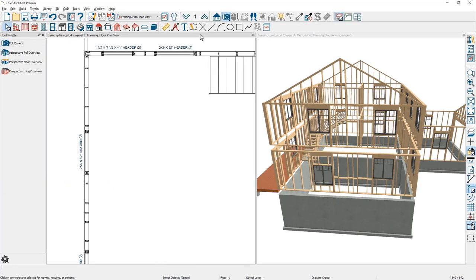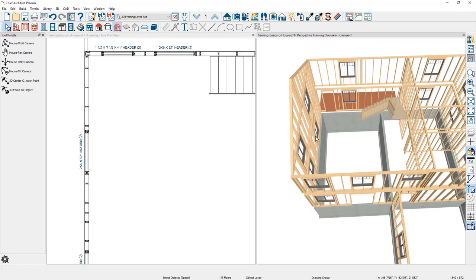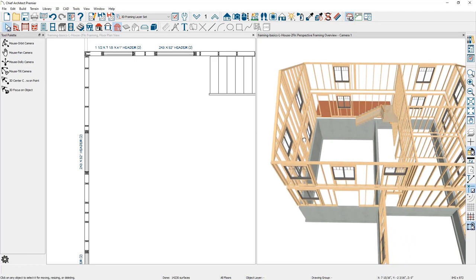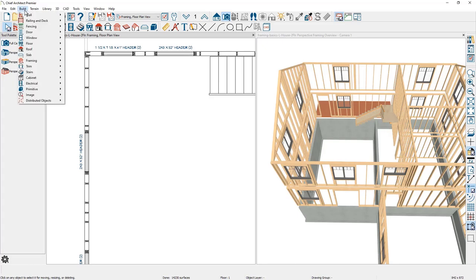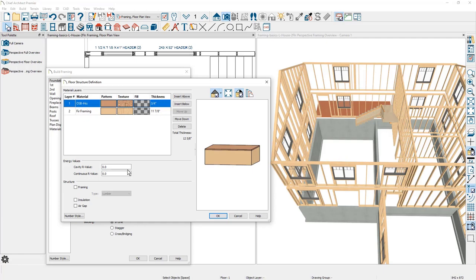Let's move on and take a look at floor framing. I've got a foundation level and then a second story in this design. Let's begin with the foundation floor framing. Underneath the build menu, come down to framing and build framing. Specifically for the foundation is an option to automatically build the floor framing as well as ceiling framing. I'm going to build the subfloor for floor one — there's a checkbox to build the framing. If you click the edit button, it will show you the two components that make up the floor structure: the subfloor and then the fir framing.